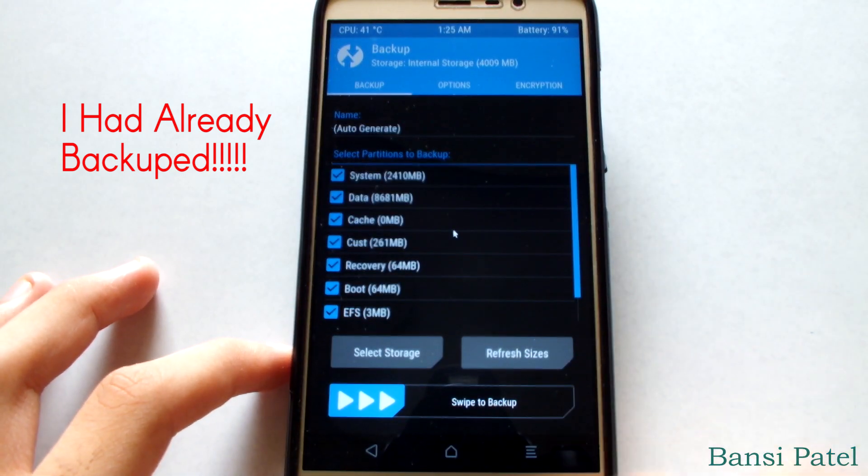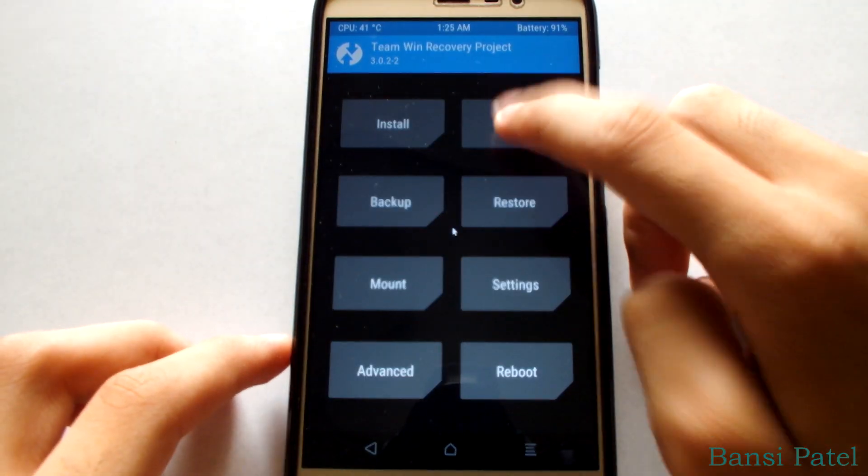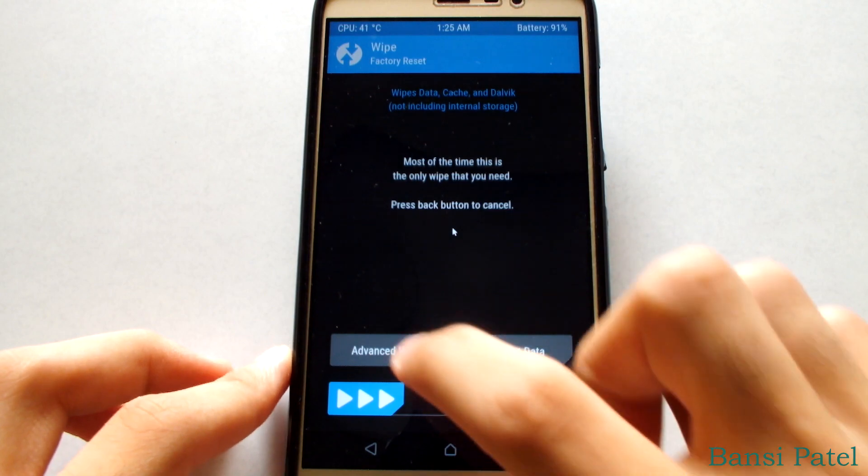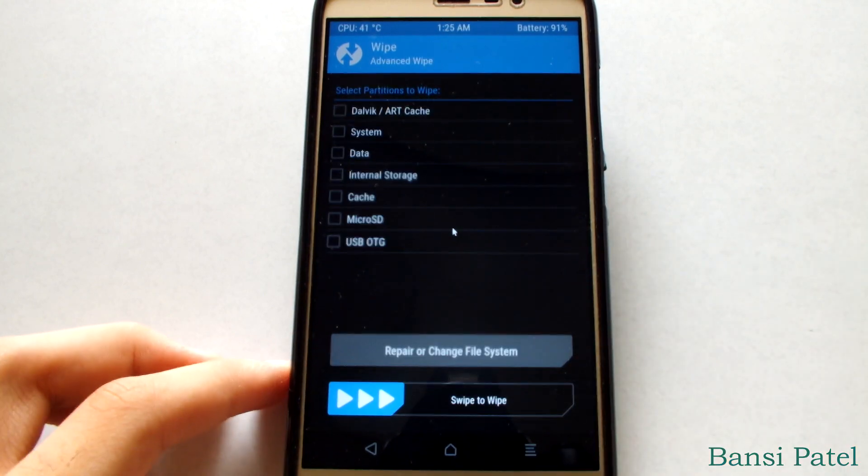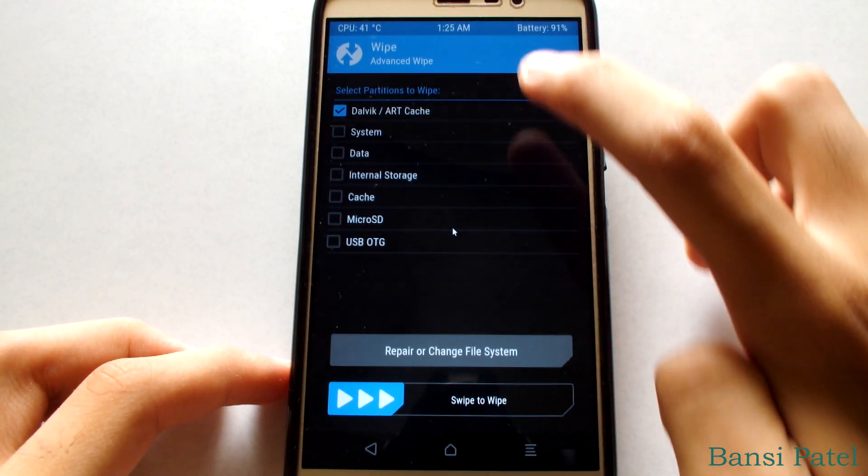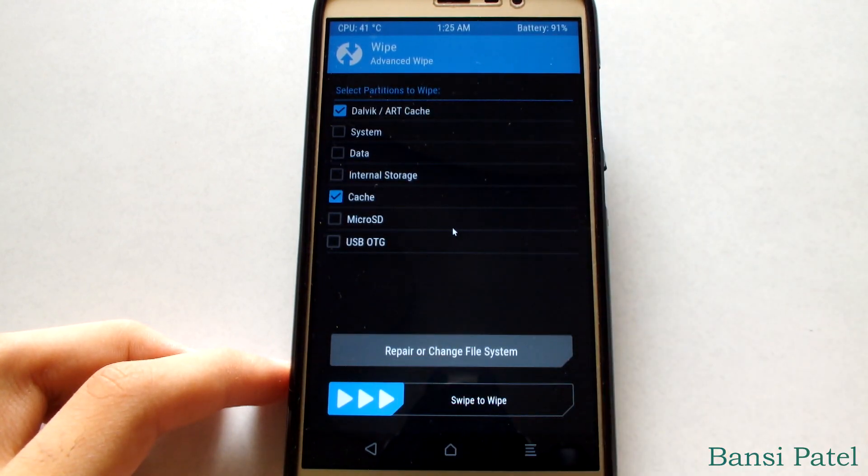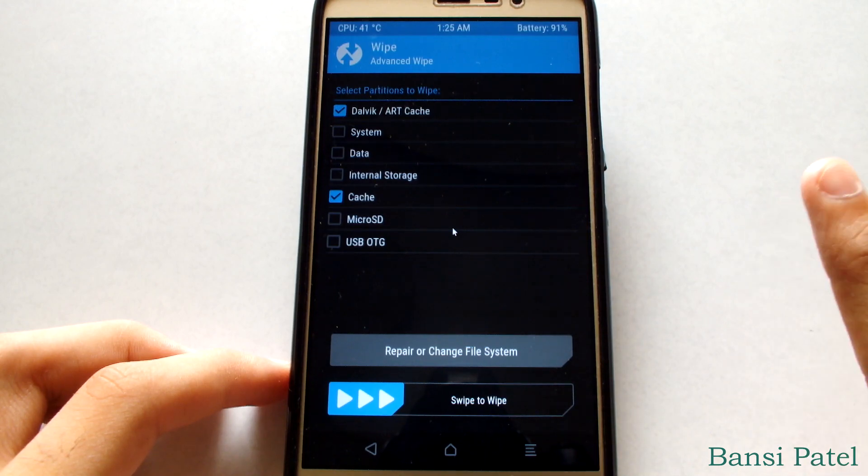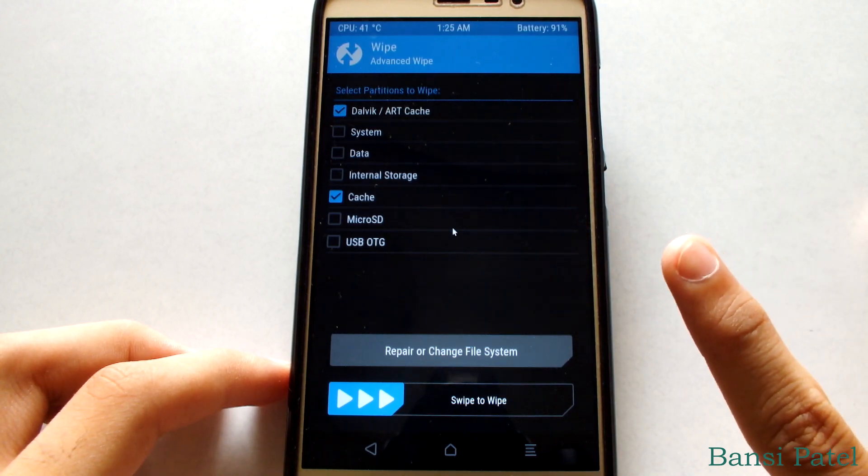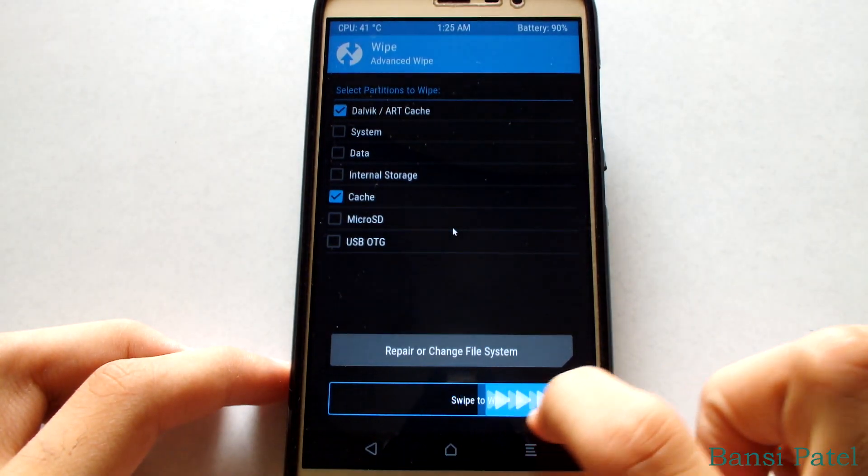After backing up the data, click on wipe. Now select advanced wipe. Now select Dalvik and cache. Do not select other options like system, data, internal storage, or microSD card. Now select swipe to wipe.